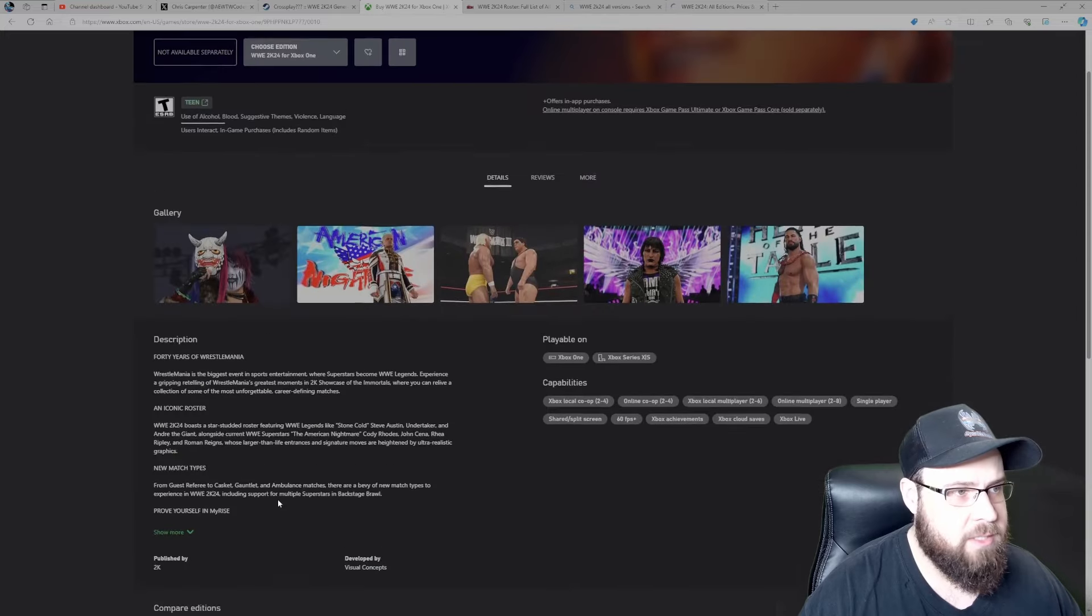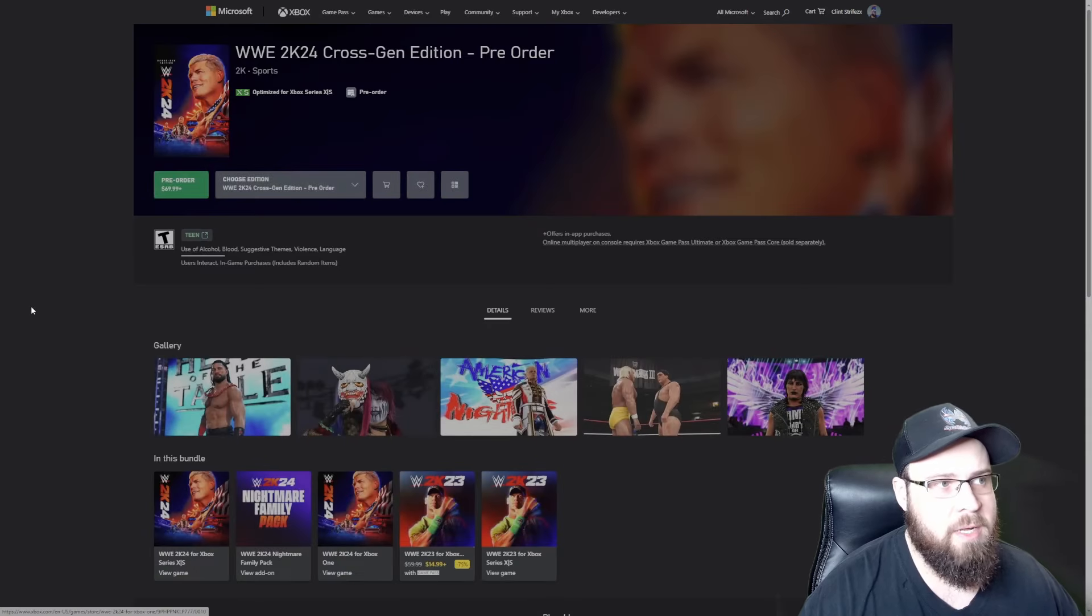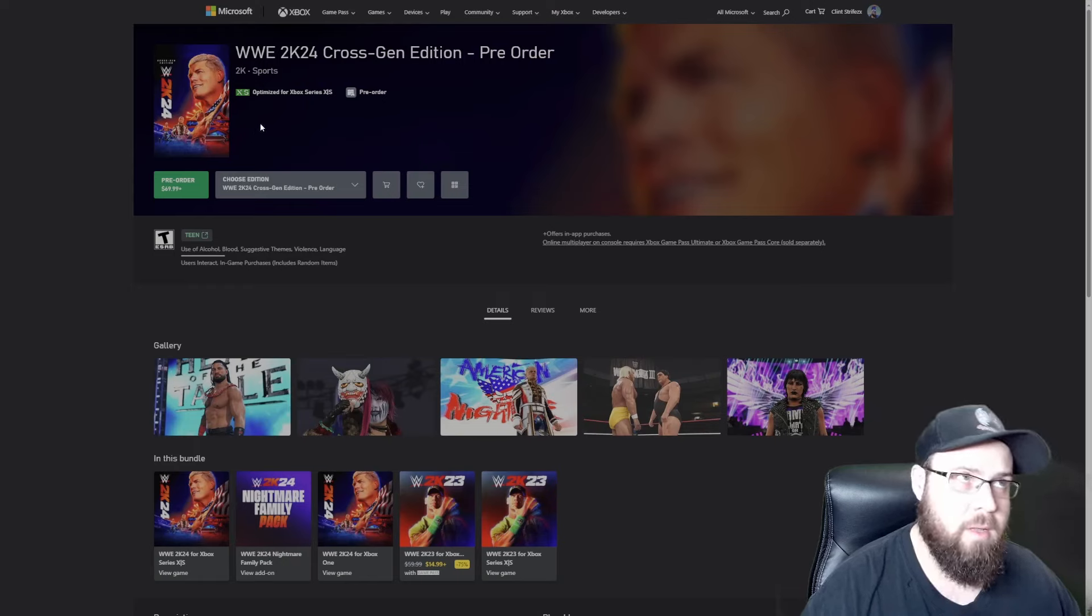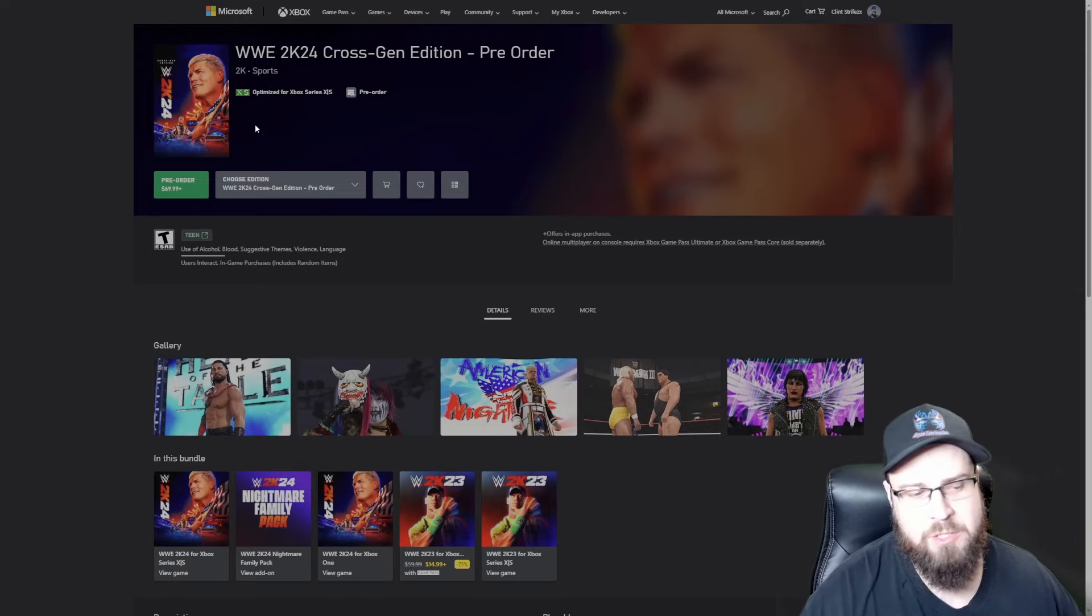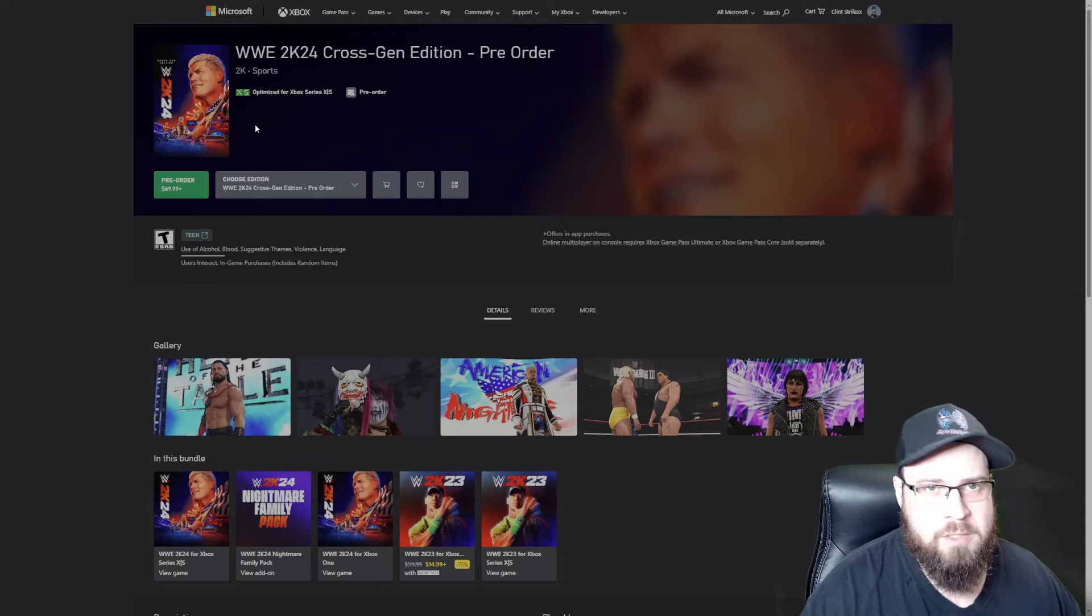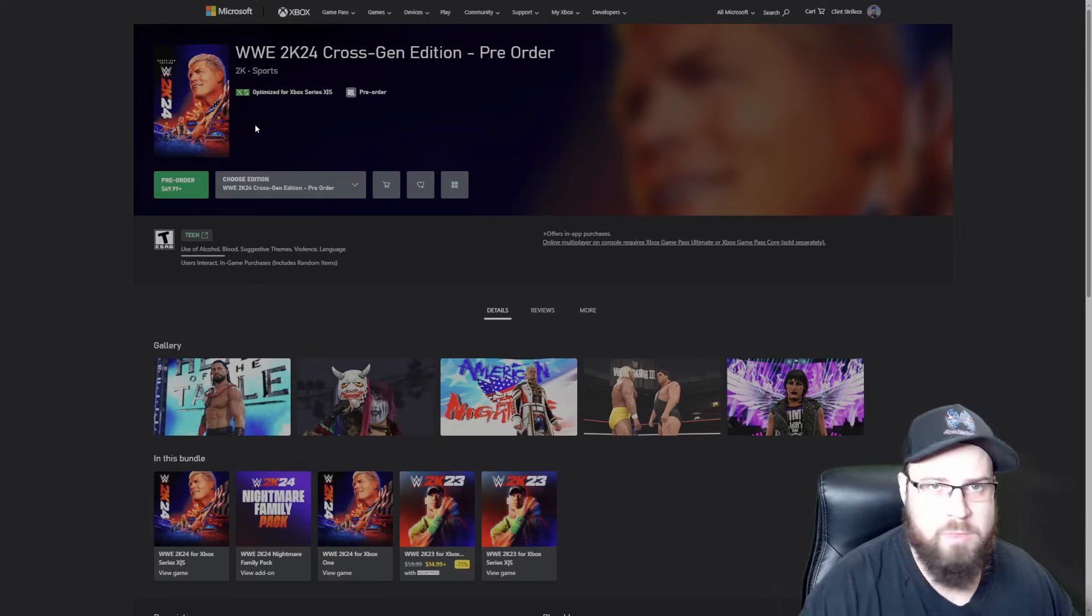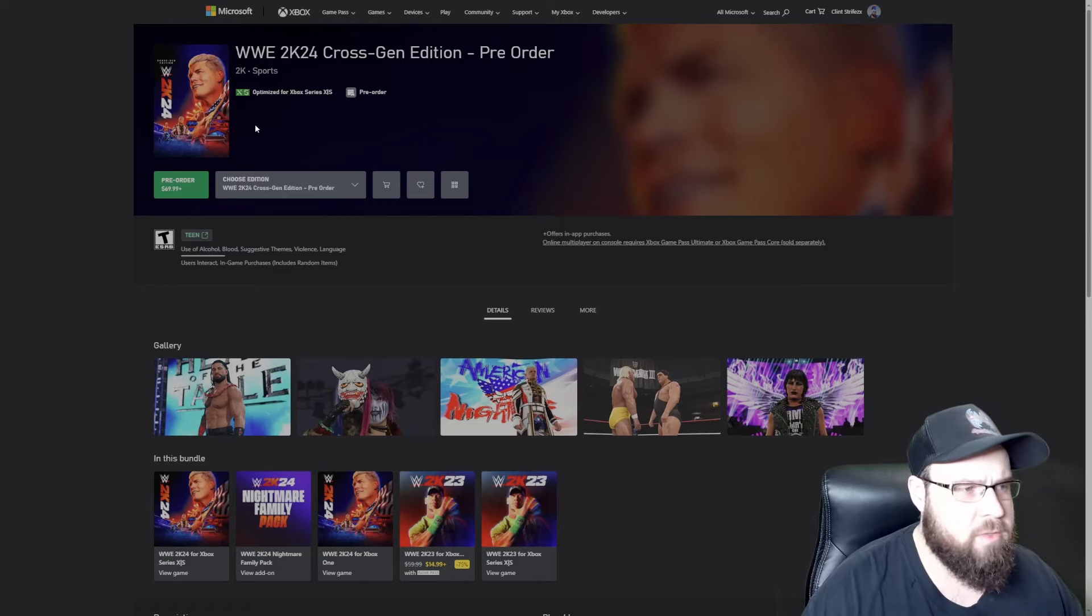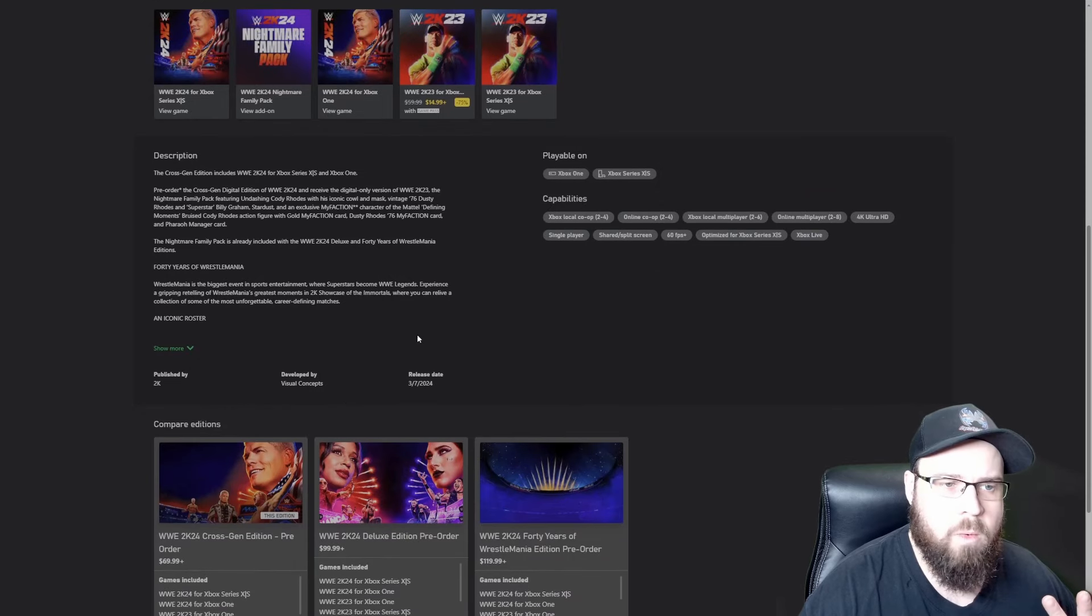Let's go up one edition to the Cross-Gen Edition. For an extra ten bucks, you get both the PS4 and the PS5 version, or the Xbox One and the Xbox Series X version. If you plan on upgrading to a new console in the next couple months, I would recommend this version if you don't care about all the bells and whistles and you just want to play the base game.